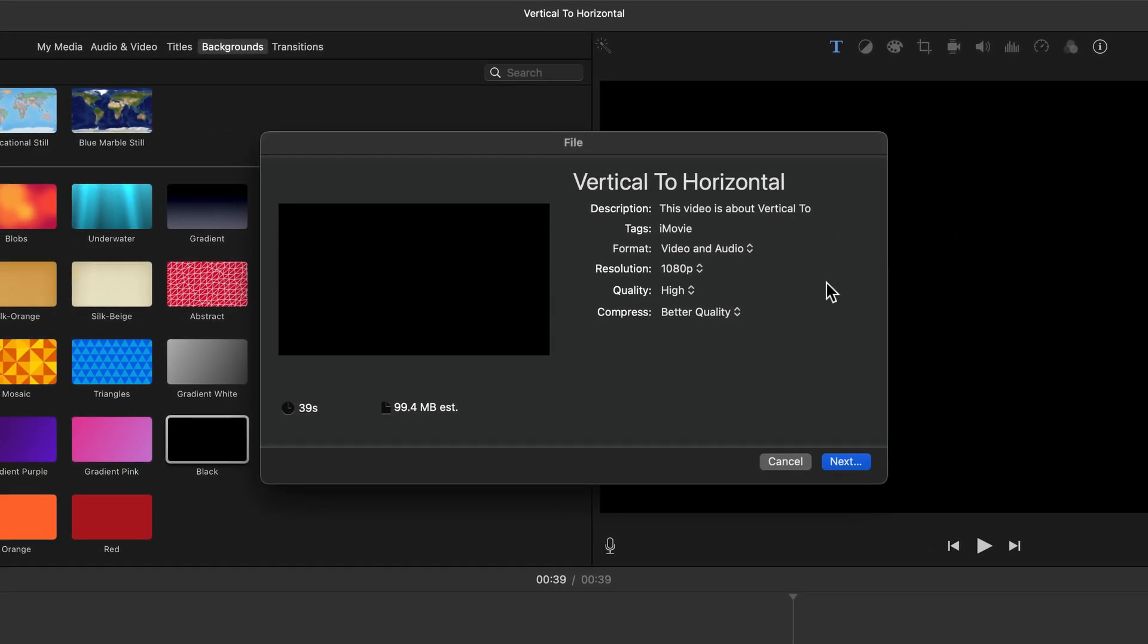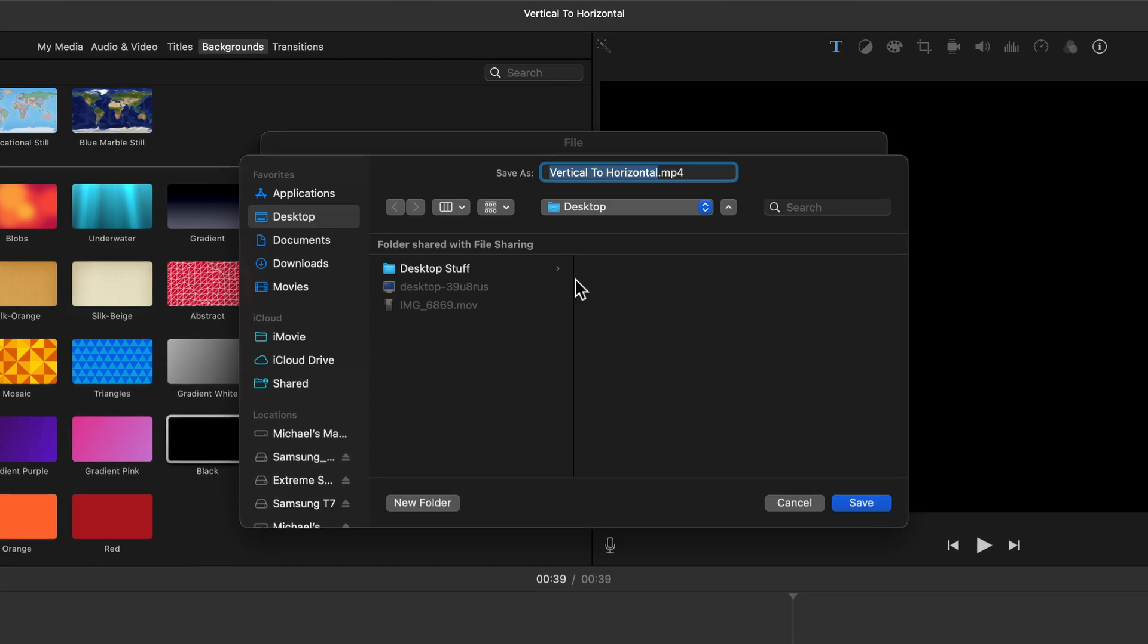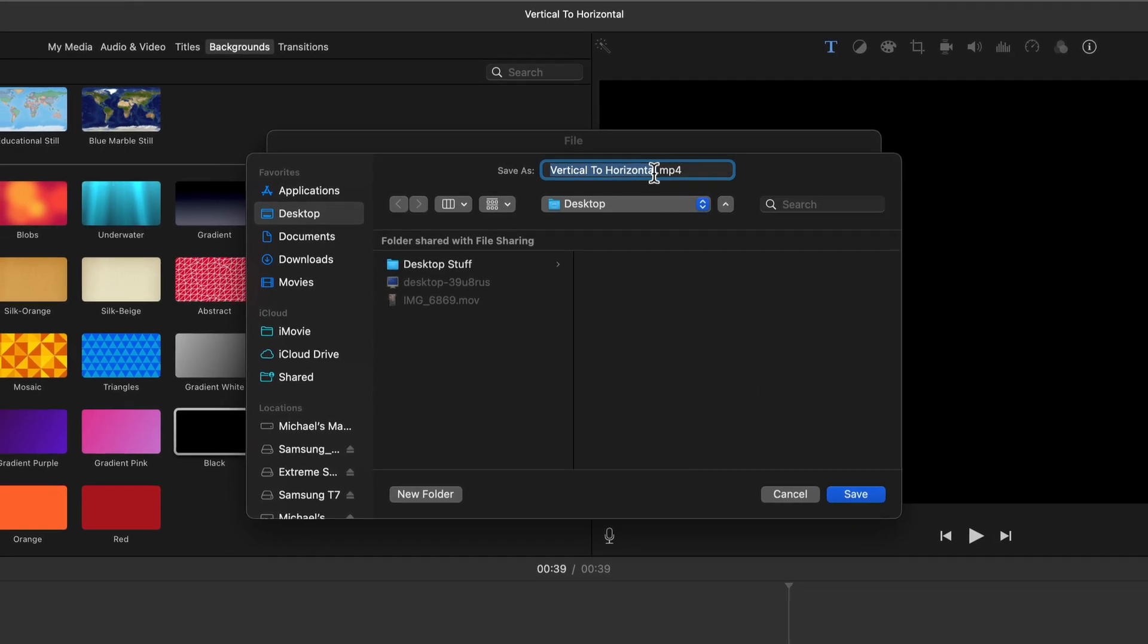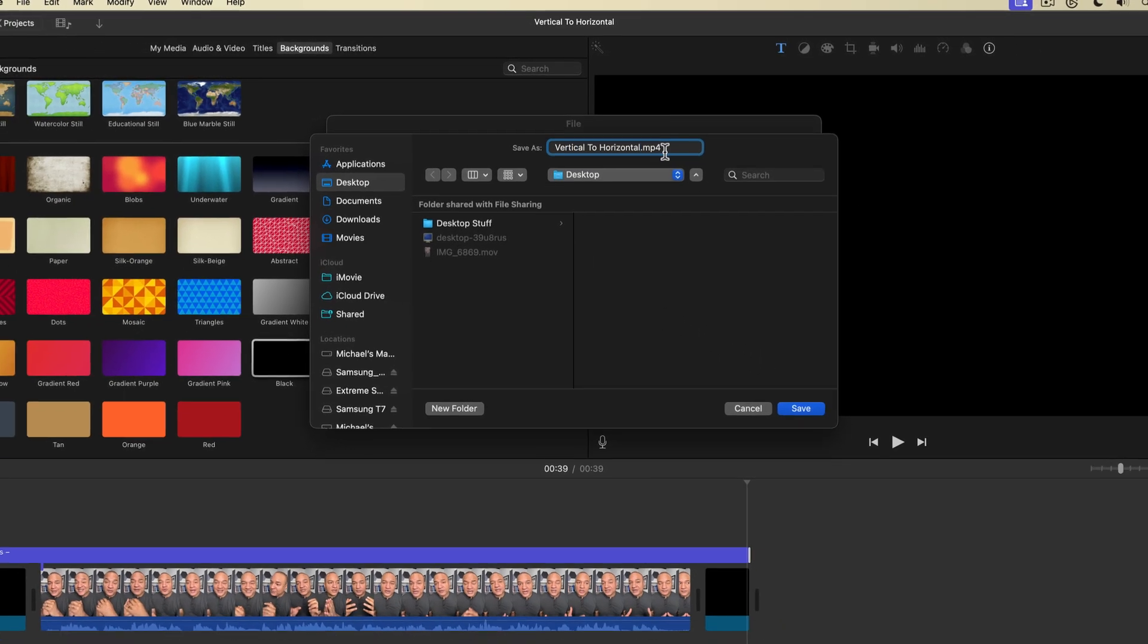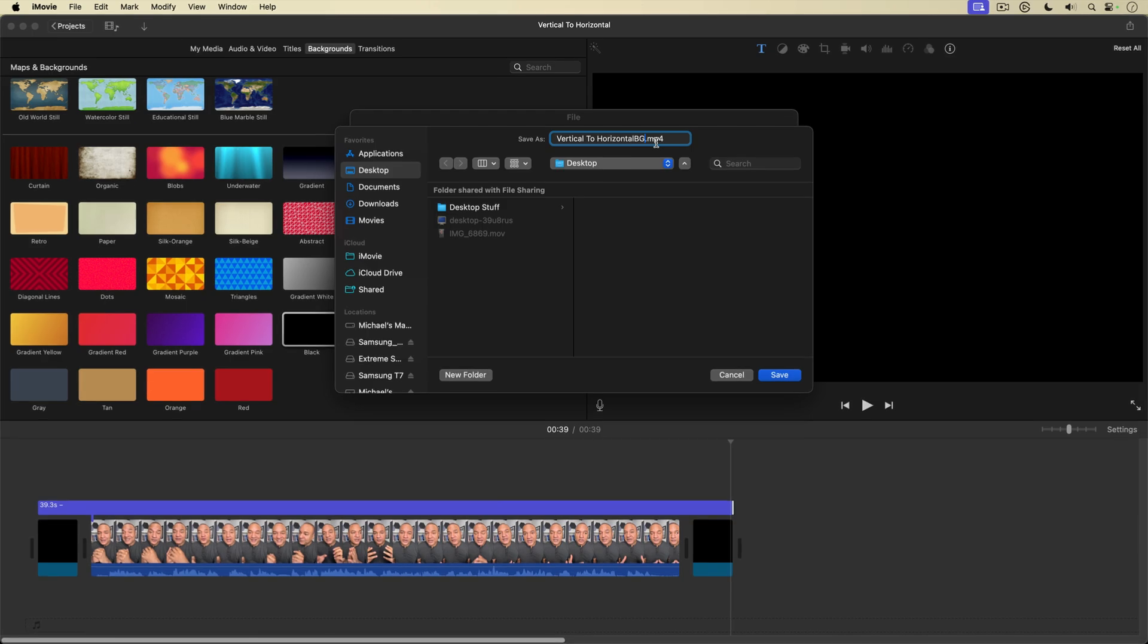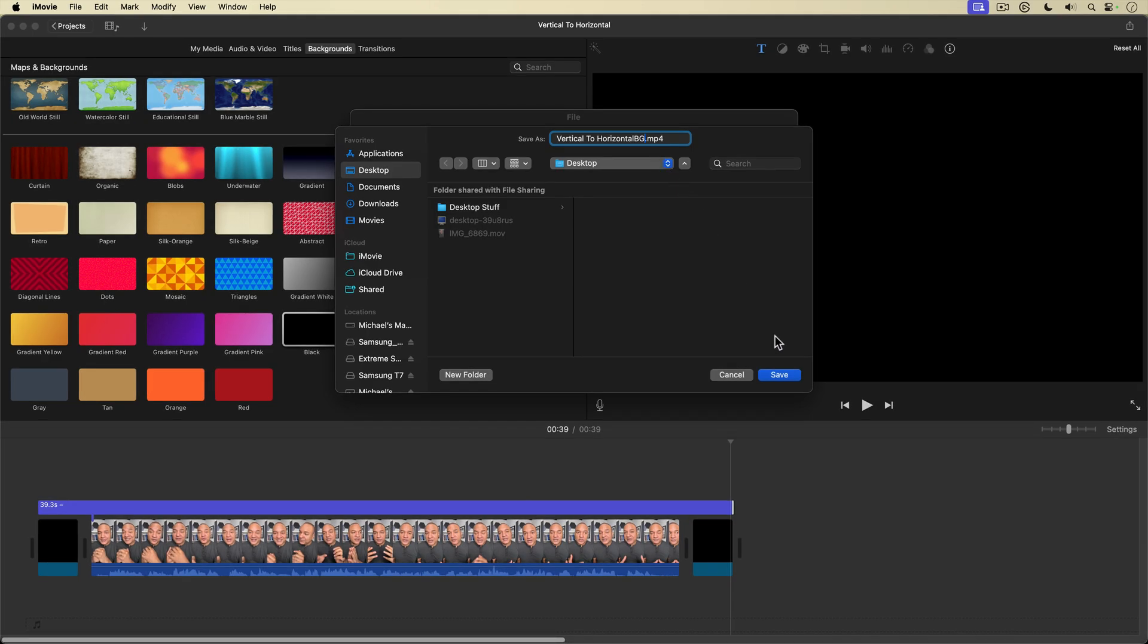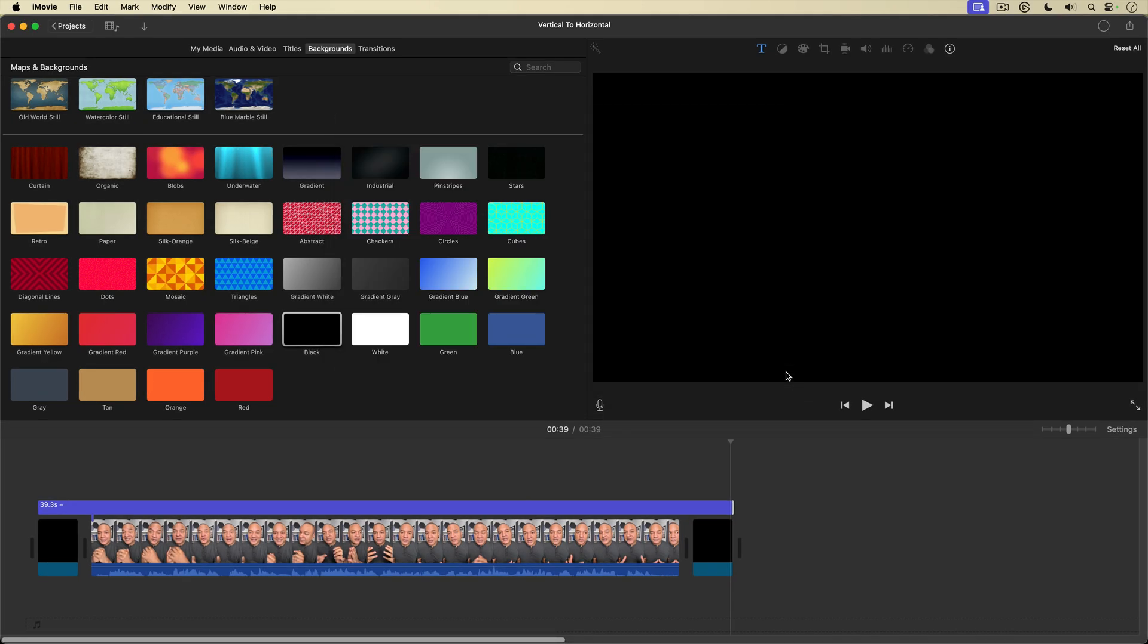And over in the export settings here, everything looks pretty good. Compress better quality. That looks good. And I'll hit next. And then I'm going to name this vertical to horizontal BG for background and hit save. And my project is exported.